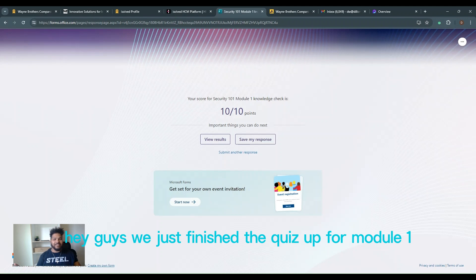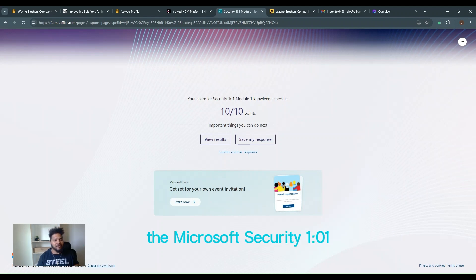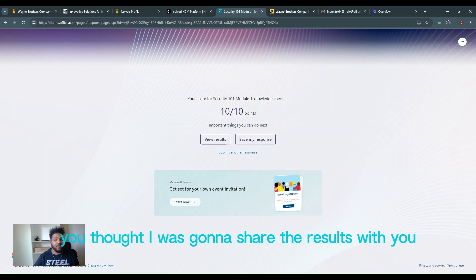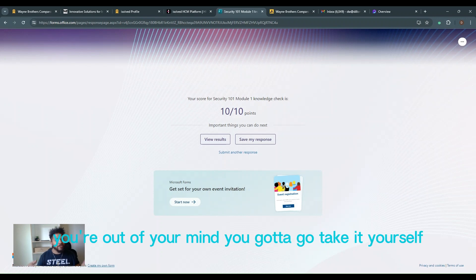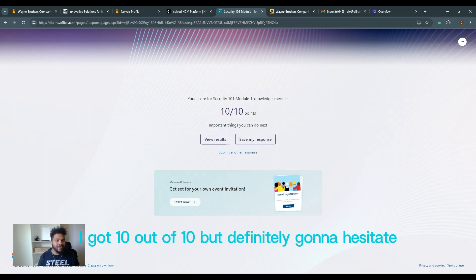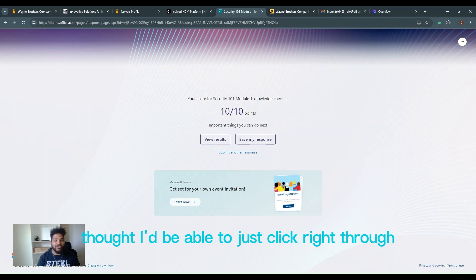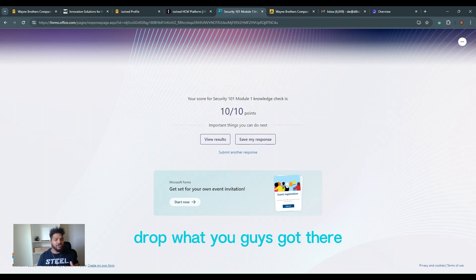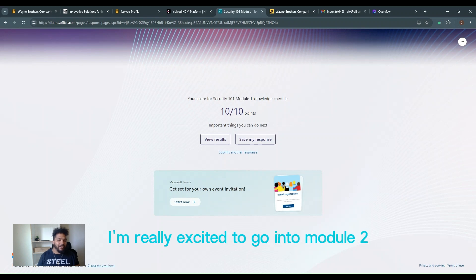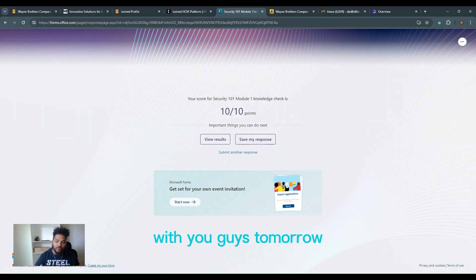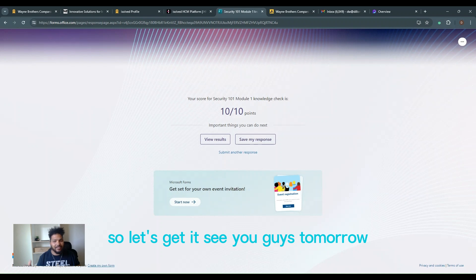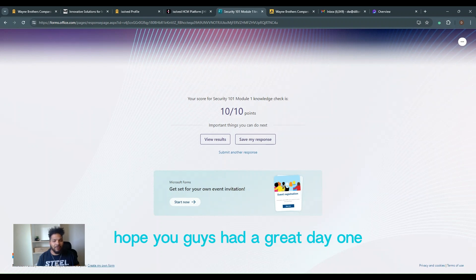Hey guys, we just finished the quiz up for module one, the Microsoft Security 101. Some of the questions are not going to let it have got me. If you thought I was going to share the results with you, you're out of your mind. You got to go take it yourself. I got 10 out of 10, but definitely had to hesitate. I thought I'd be able to just quick right through a couple of them through me. Drop what you guys got down there. I'm really excited to go into module two with you guys tomorrow, all about my favorite tool, which is identity. So let's get it. See you guys tomorrow. Hope you guys had a great day.